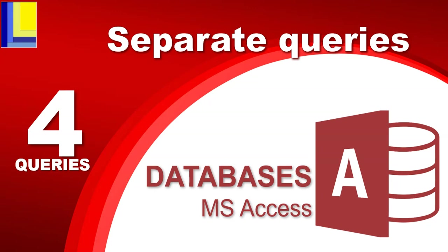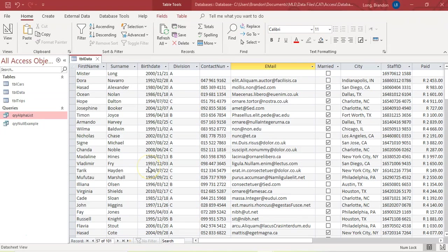This is video four of our series on database queries in Microsoft Access, and we're going to look at how we can do separate queries in one query. Sometimes when you're doing a query, you almost want two separate queries in one. For example, we can see people have different divisions — A, B, and C — with different amounts paid. Imagine wanting all those in Division A that paid more than $1,000, and all those in Division C that paid less than $1,000. These are almost two separate queries, and you can't do them together on one line.